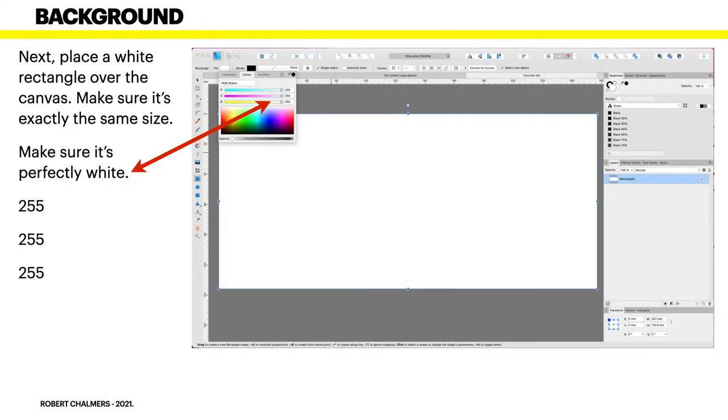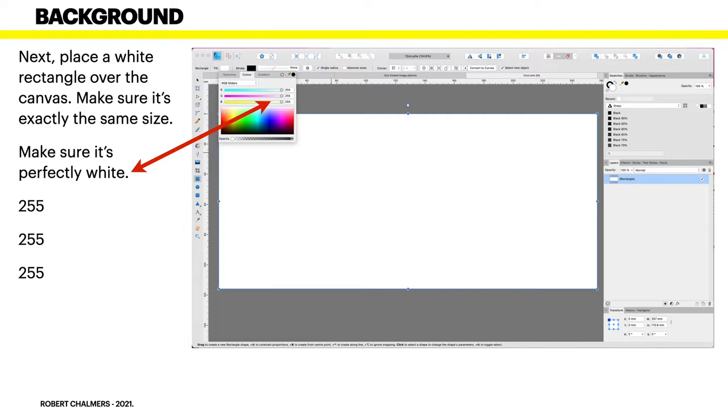Next, place a white rectangle over the canvas. You can move that later, but at the moment it makes it easy to see what's happening there. Make sure it's exactly the same size as the canvas, and perfectly white: 255, 255, and 255, for example, in the RGB sliders.